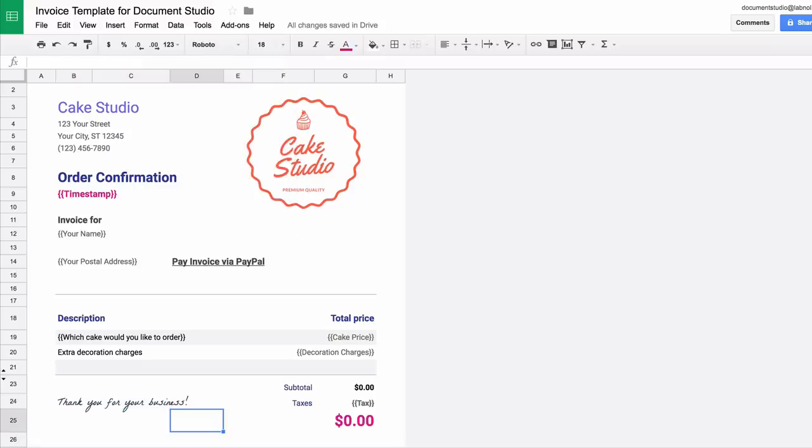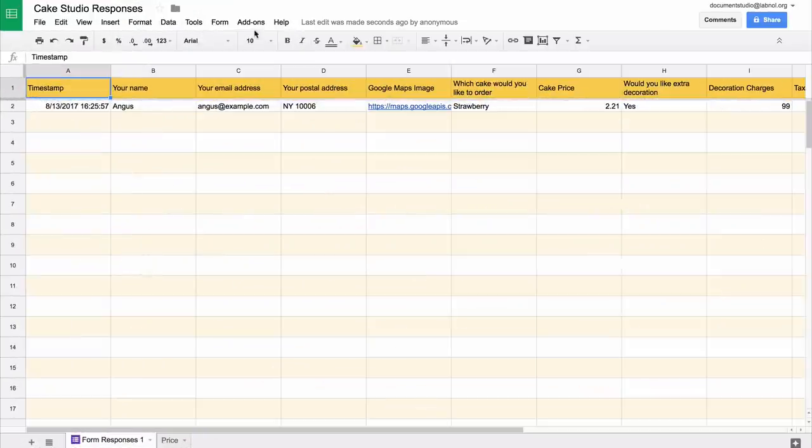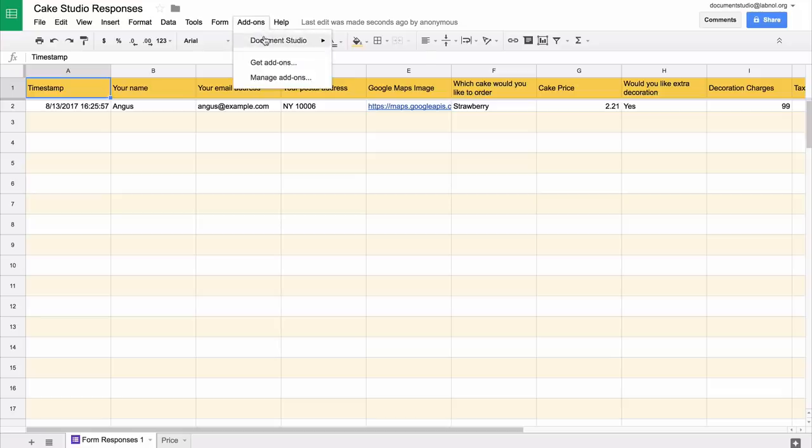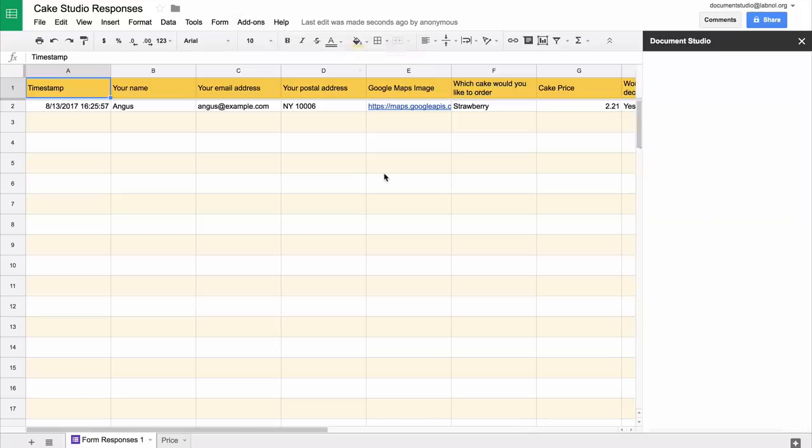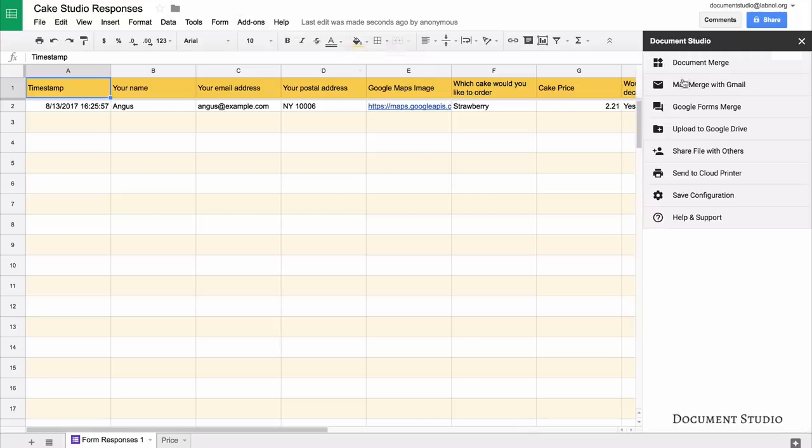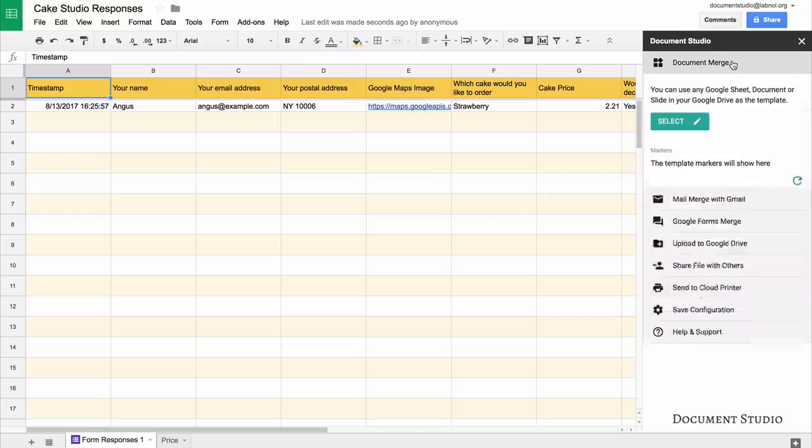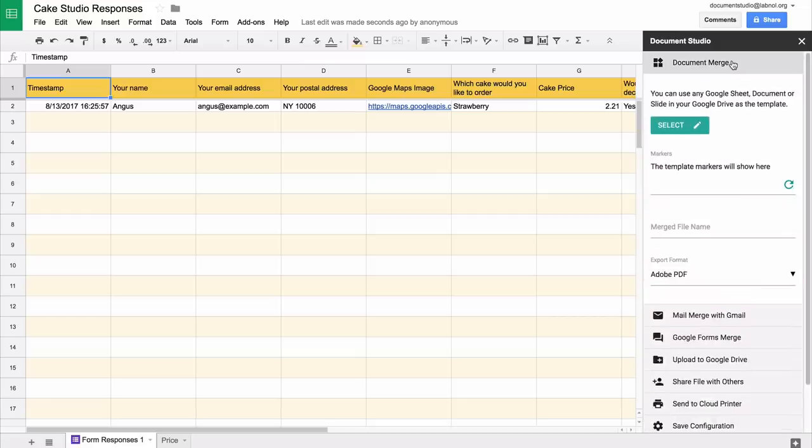The template is now ready and we are all set to perform merge. I'll switch to the response spreadsheet and choose Document Studio under the add-ons menu. Here in the document merge section, I'll choose the template that we have just created.